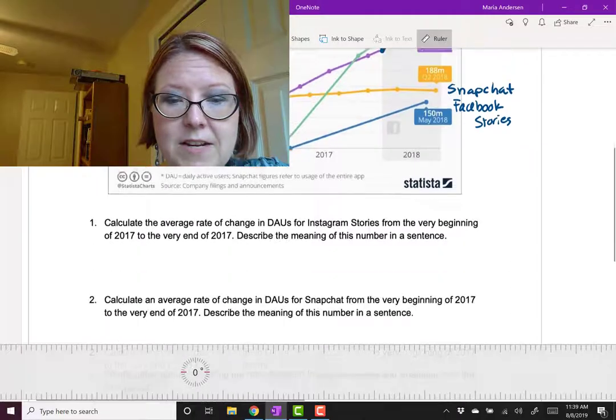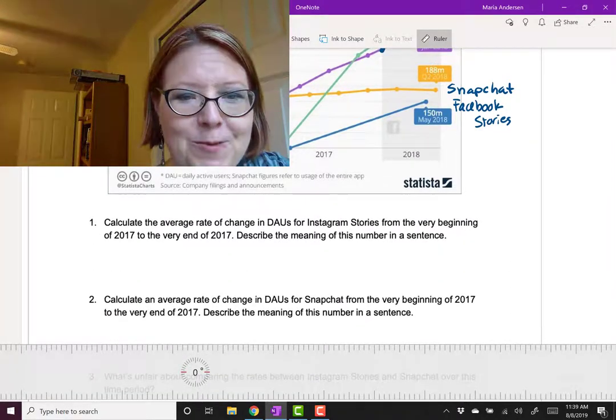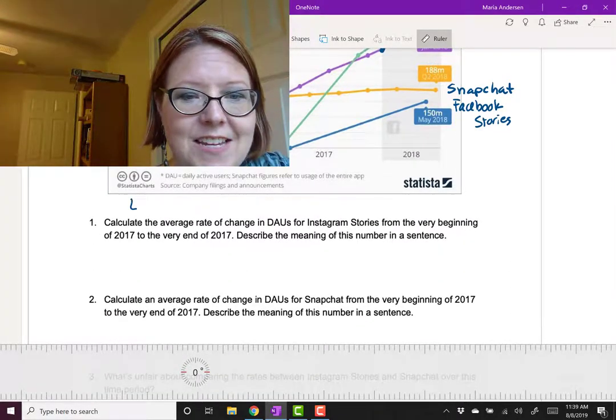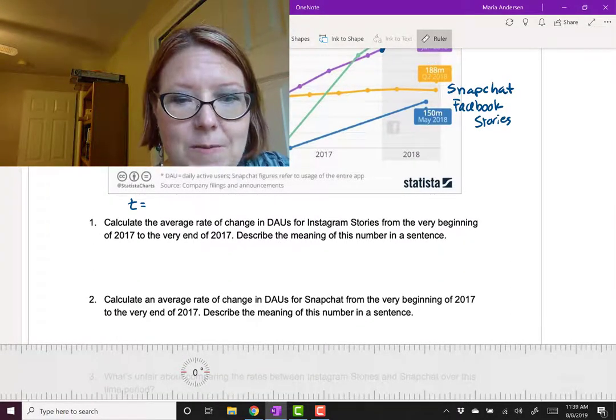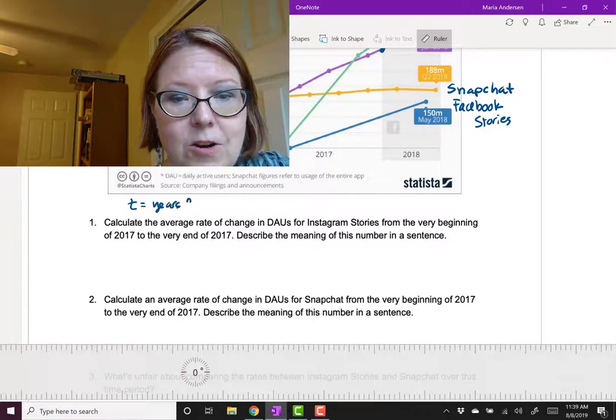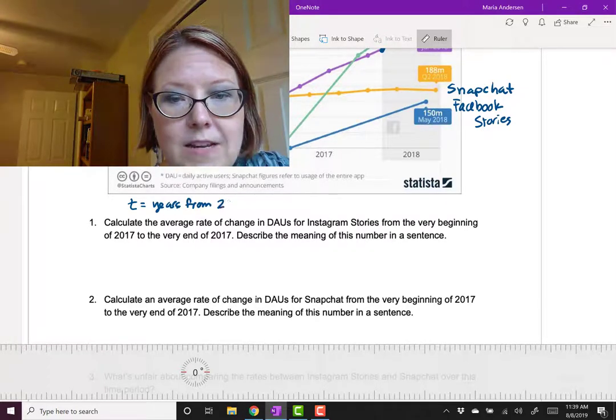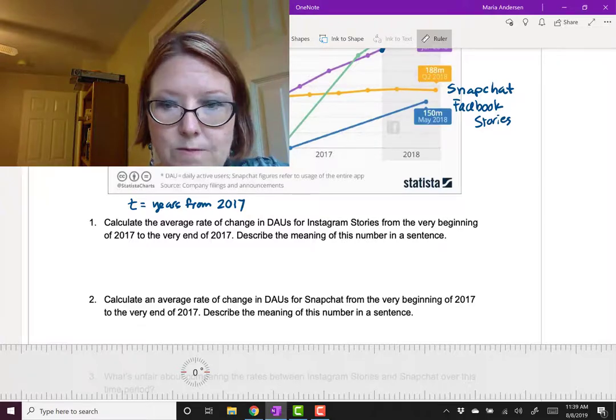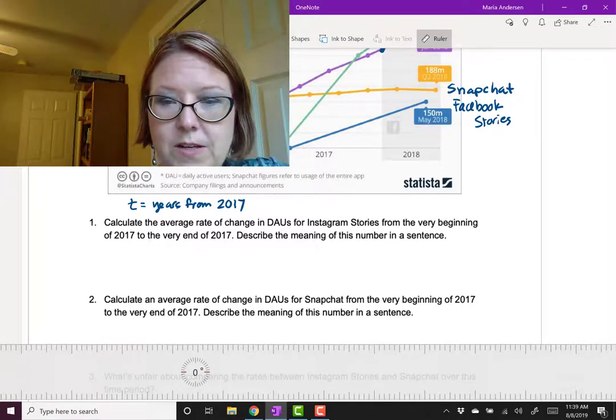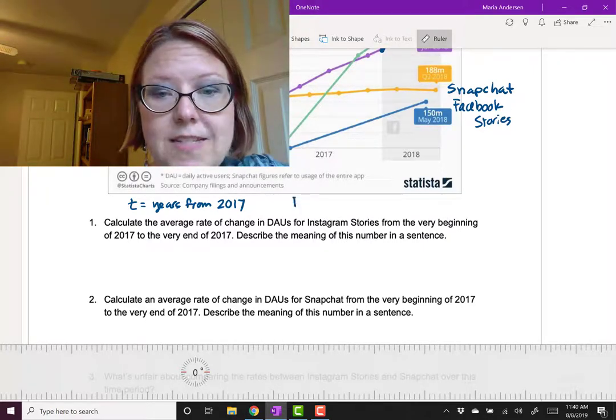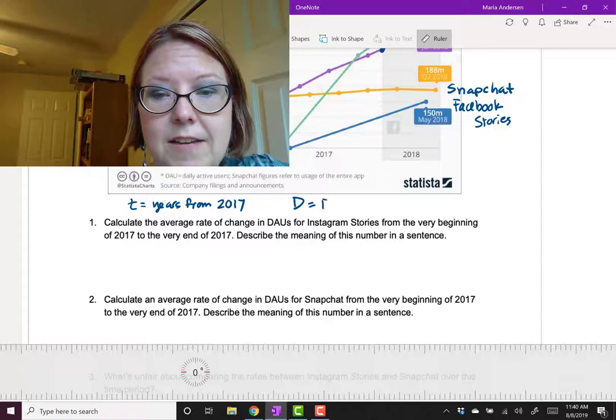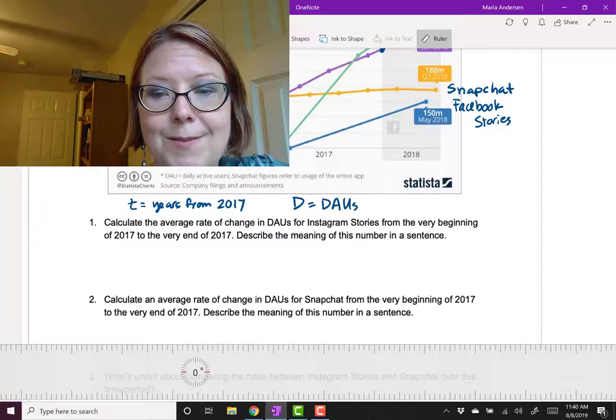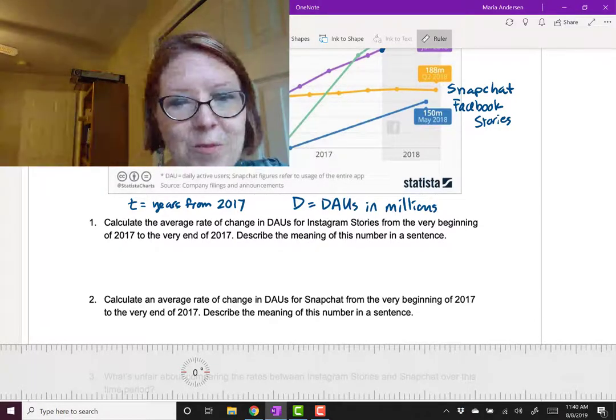Let's actually write out our variables. T is going to be years from 2017. We'll let D equal the daily active users in millions. Now, the points.